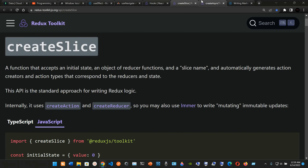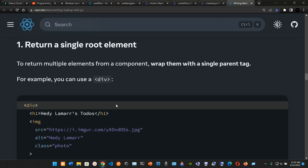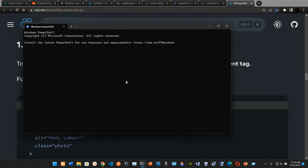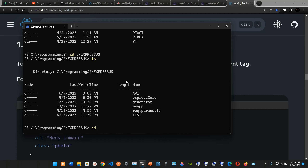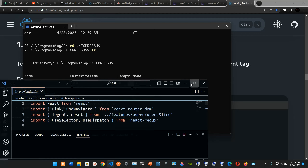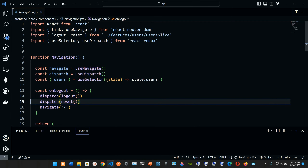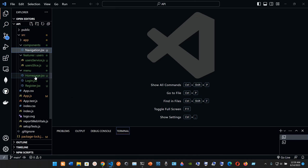We have useSelector, createSlice, the createAsyncThunk syntax, and JSX rules. So we're gonna go into the terminal and type 'ls', go into the express folder, type 'ls' again into the api folder, and now type 'code .' so we can open it in Visual Studio Code.